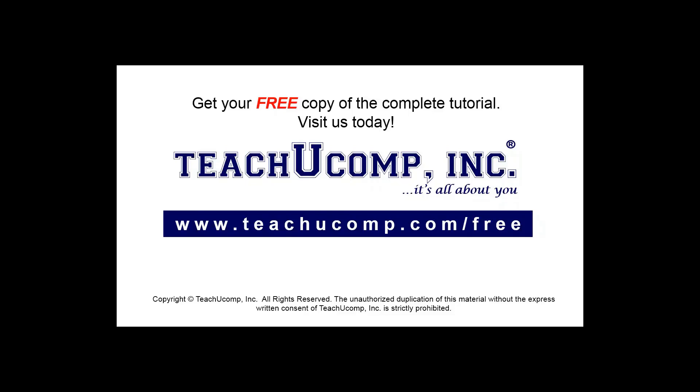Get your free copy of the complete tutorial at www.teachucomp.com/free.